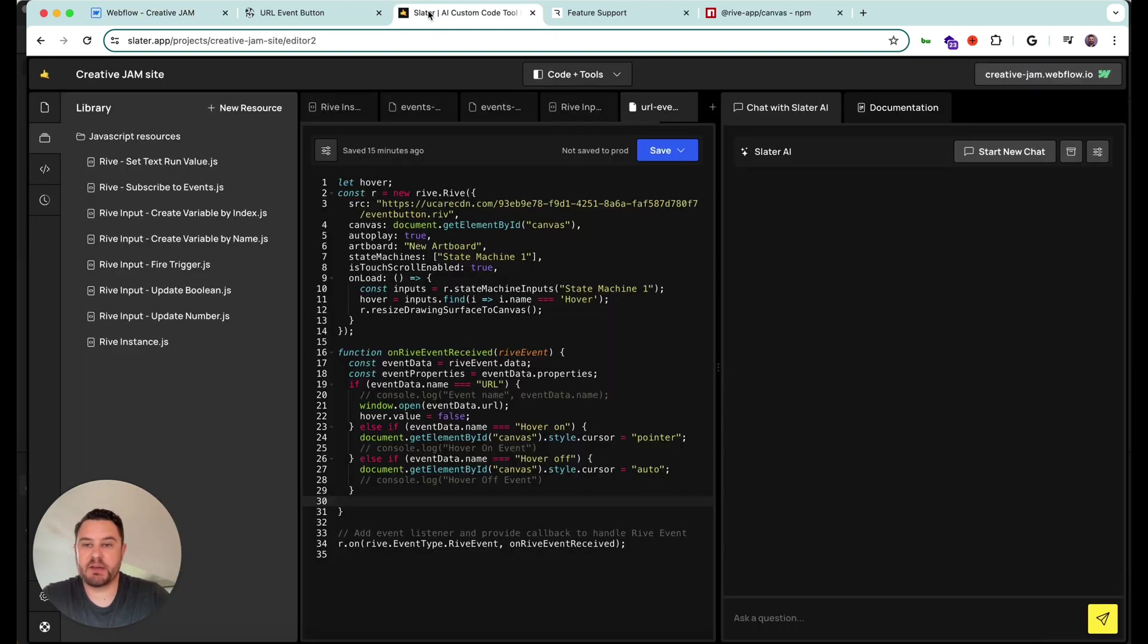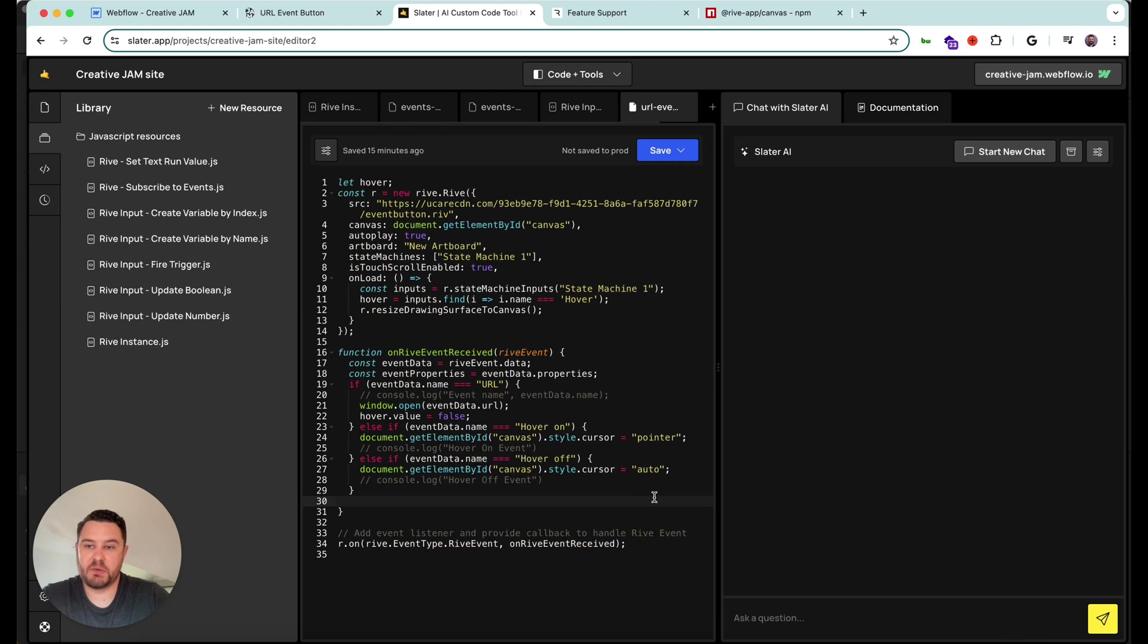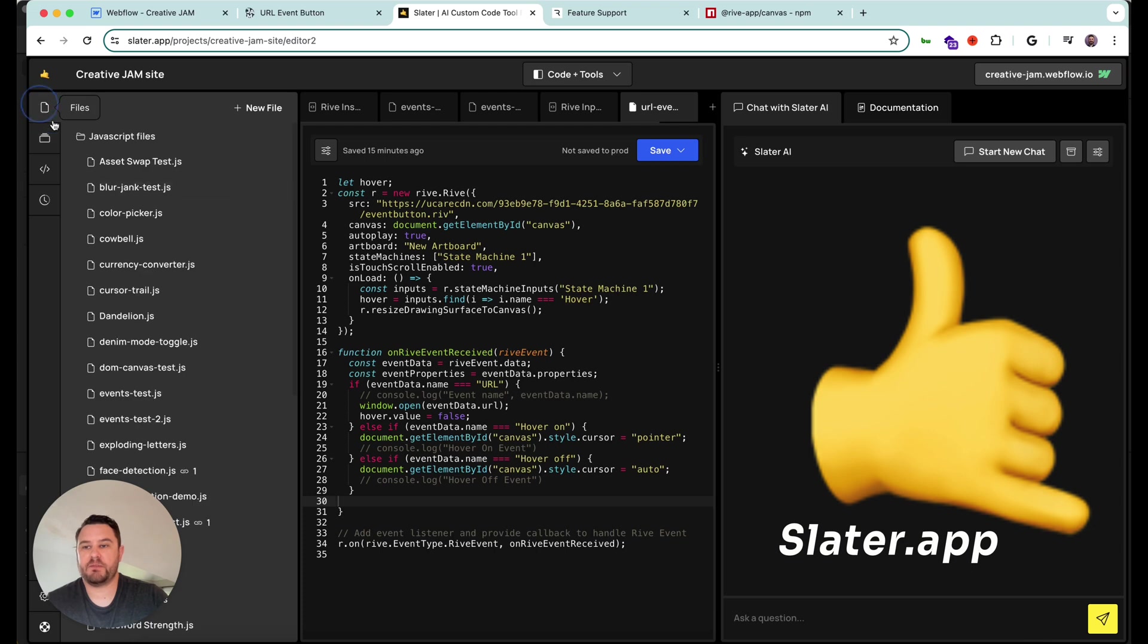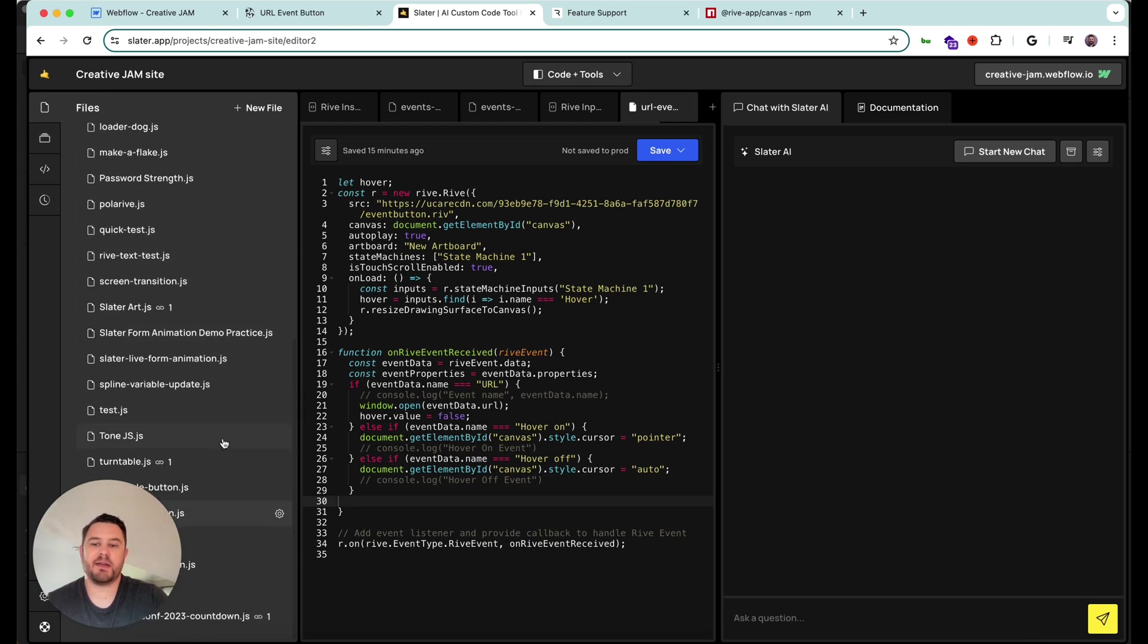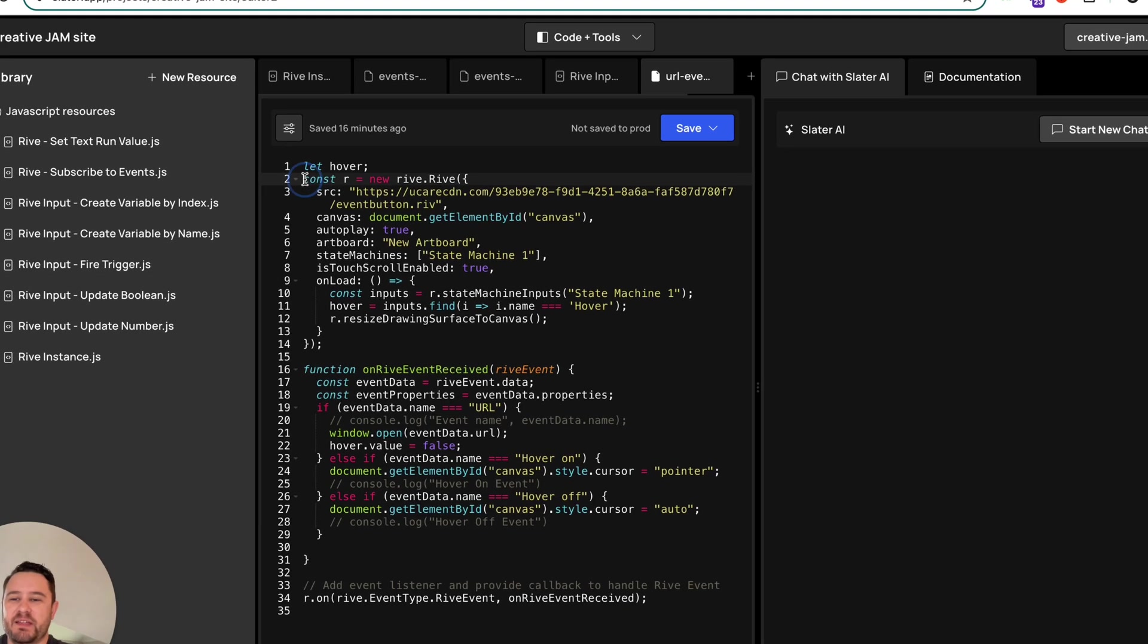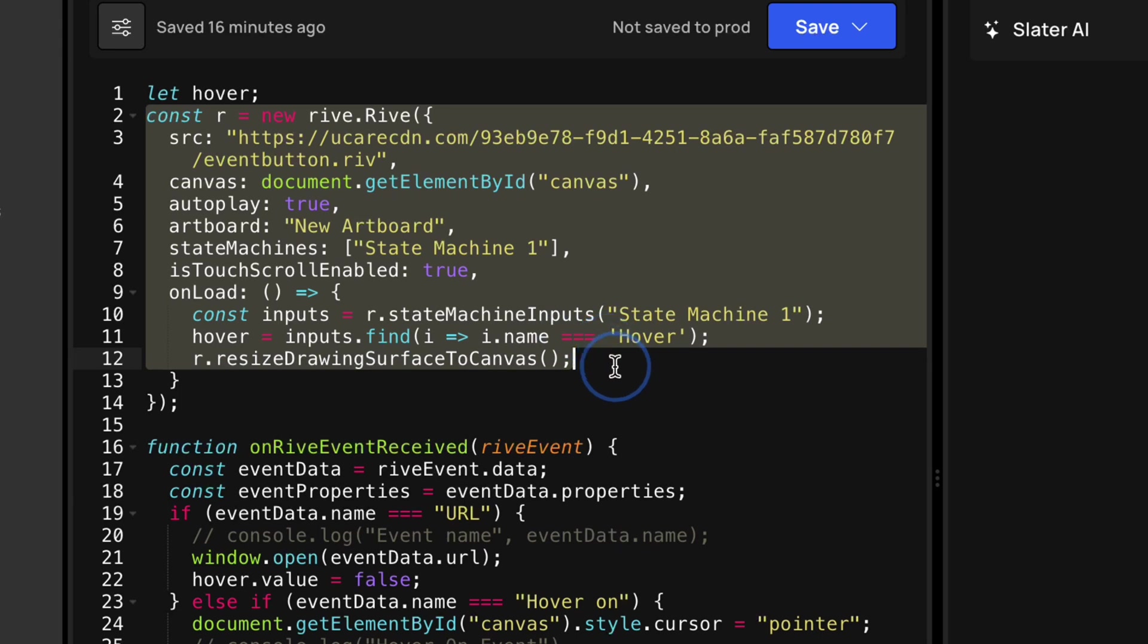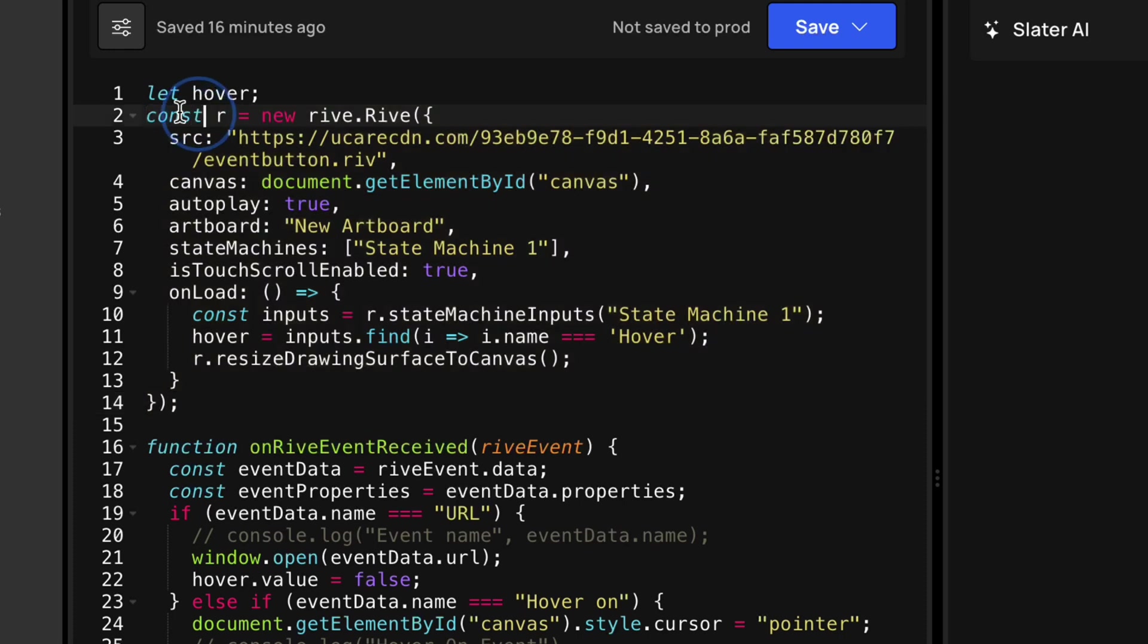So if I go over to Slater, you can see this is the code that is making this whole thing work. Slater is awesome because once you've got it connected to your site, you can create a new file. These are all the projects that I've created on this site where I experiment constantly with Rive animations. I'm going to try to explain what is here. In this part, from line two to 14 here, this is the setup of the Rive instance.